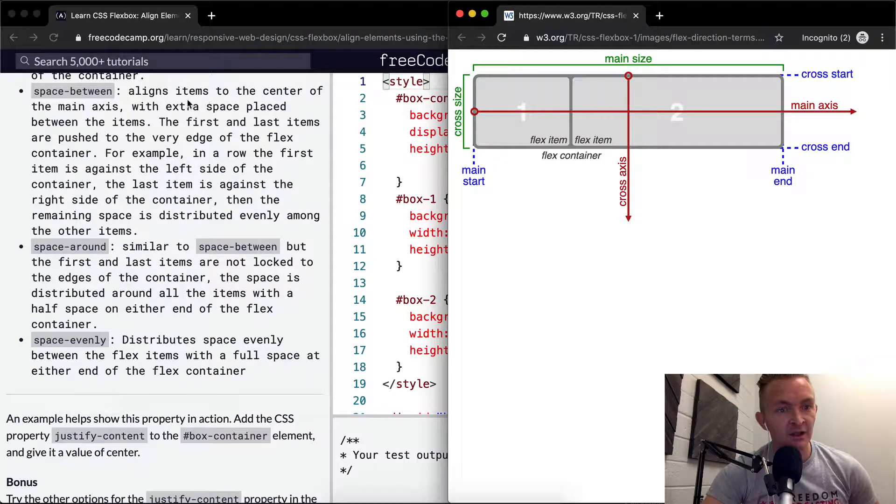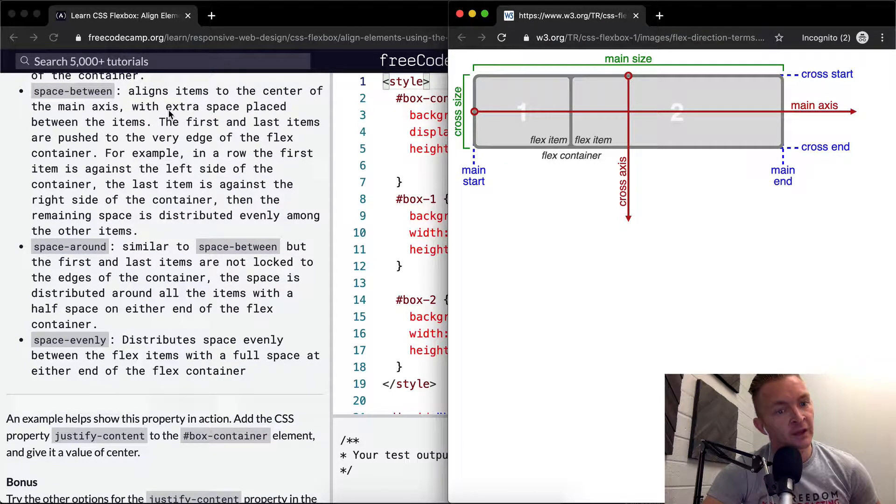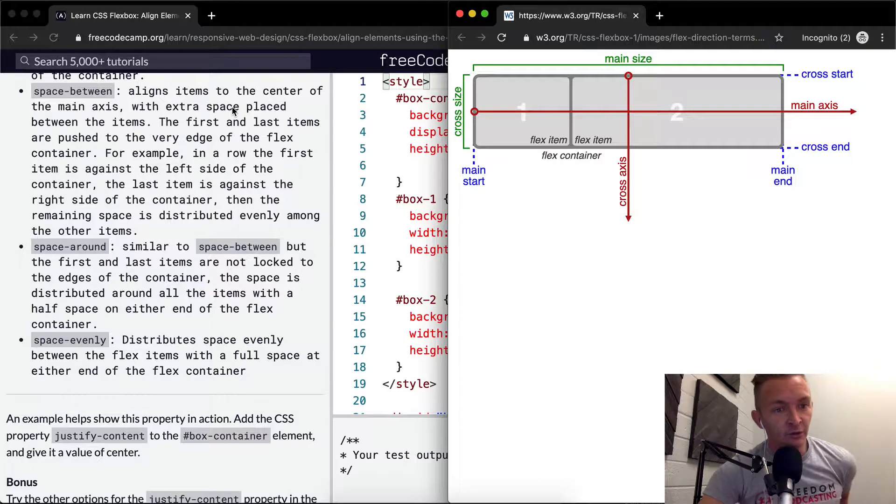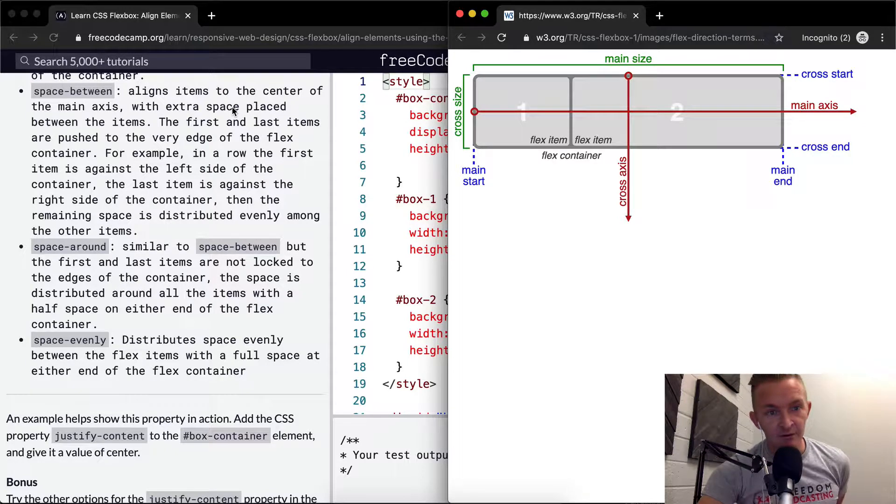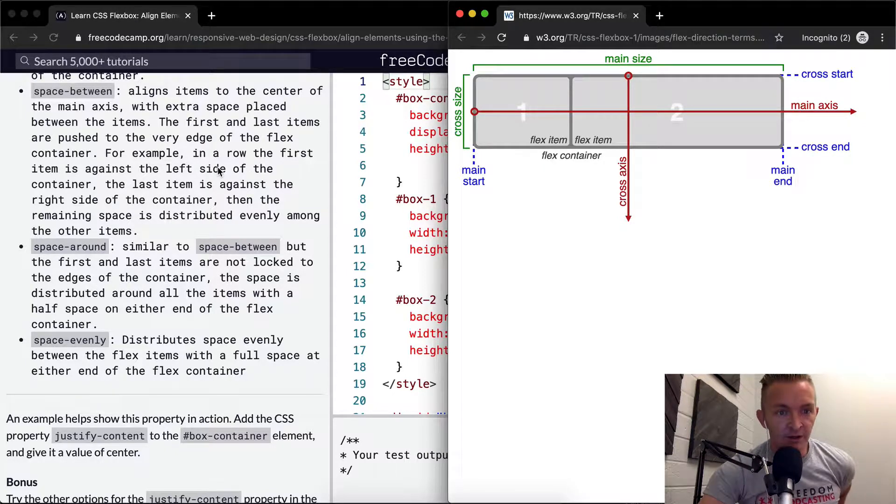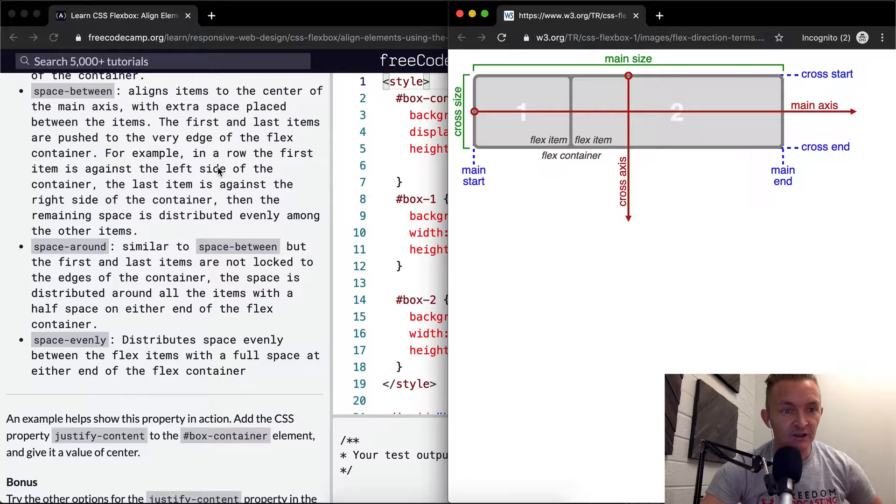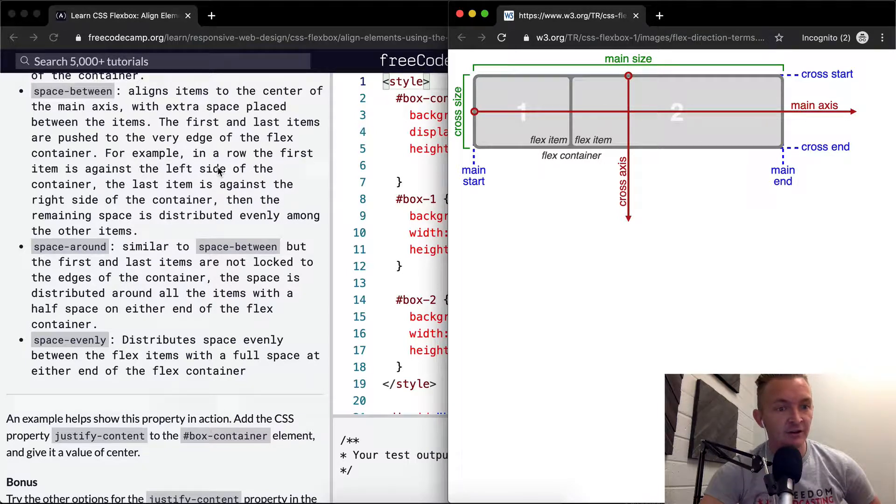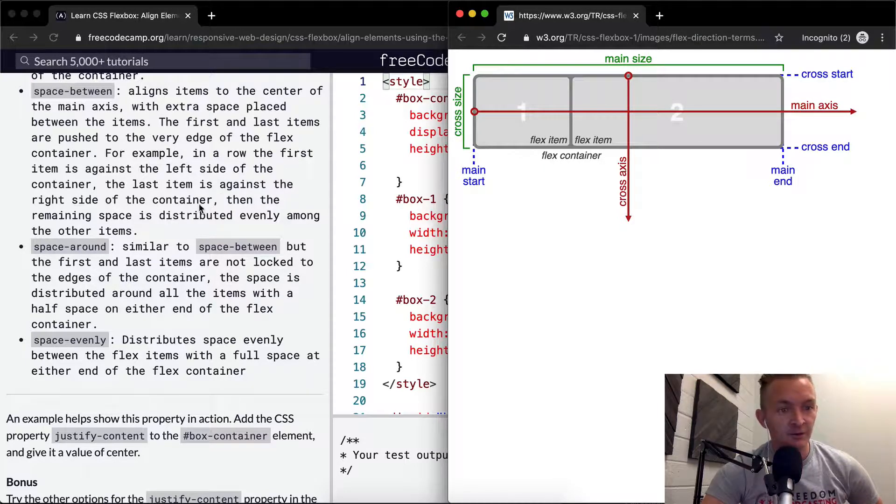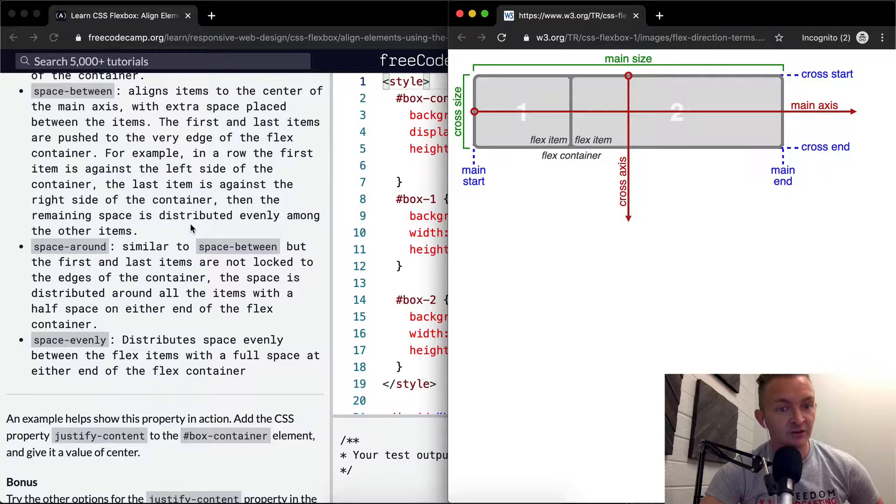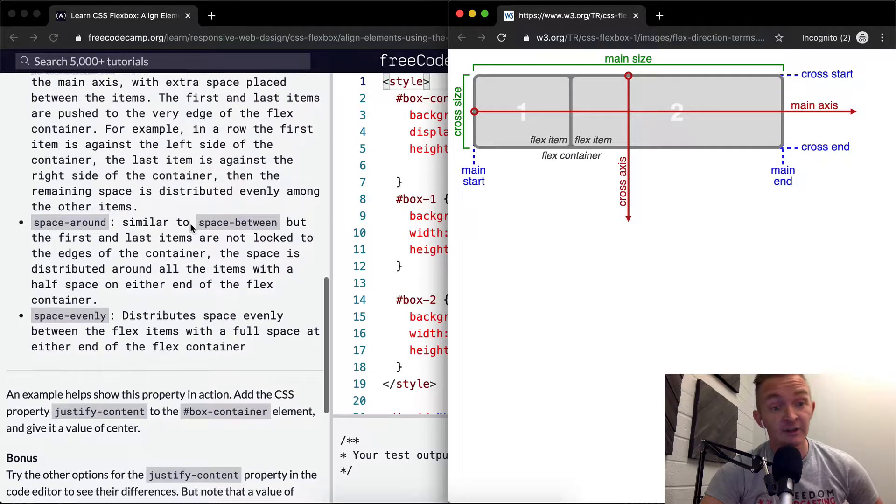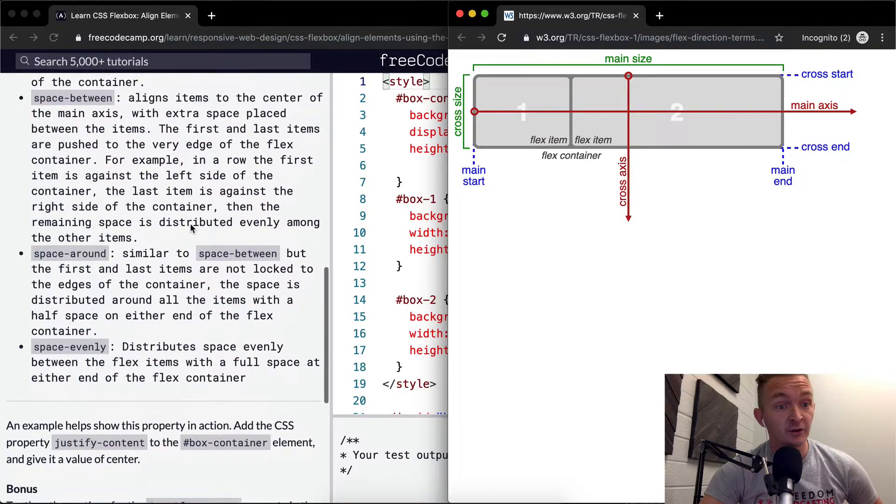Space-between aligns items to the center of the main axis with extra space placed between the items. For example, in a row, the first item is against the left side of the container, the last item is against the right side of the container, and the remaining space is distributed evenly among the items. Oh, that's cool.